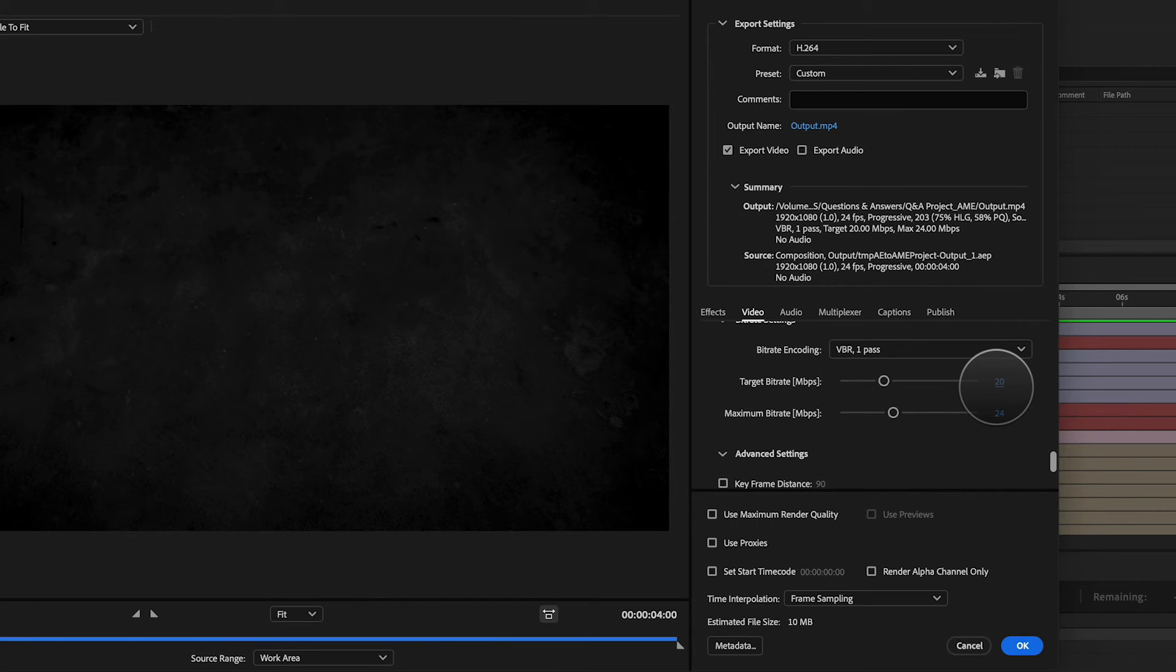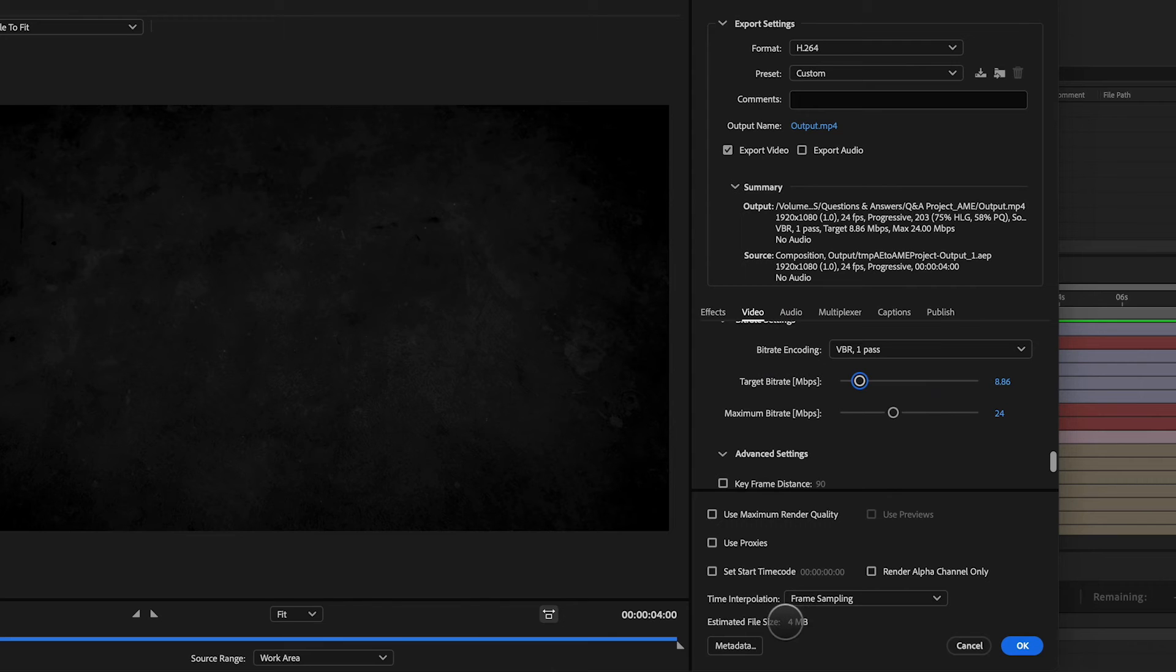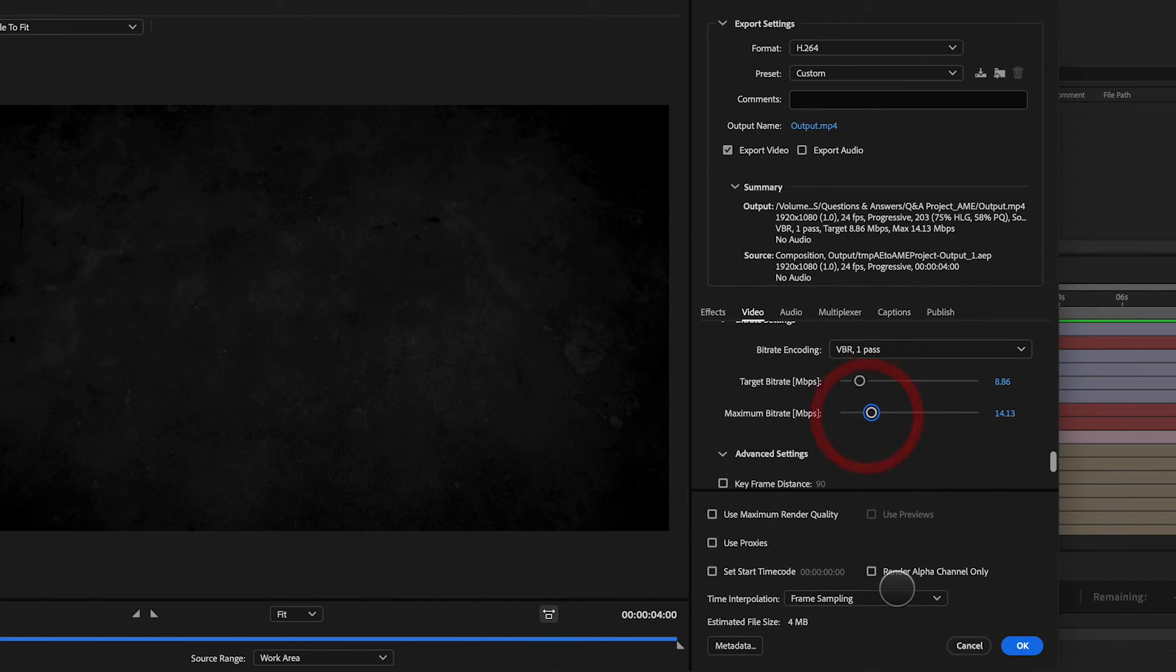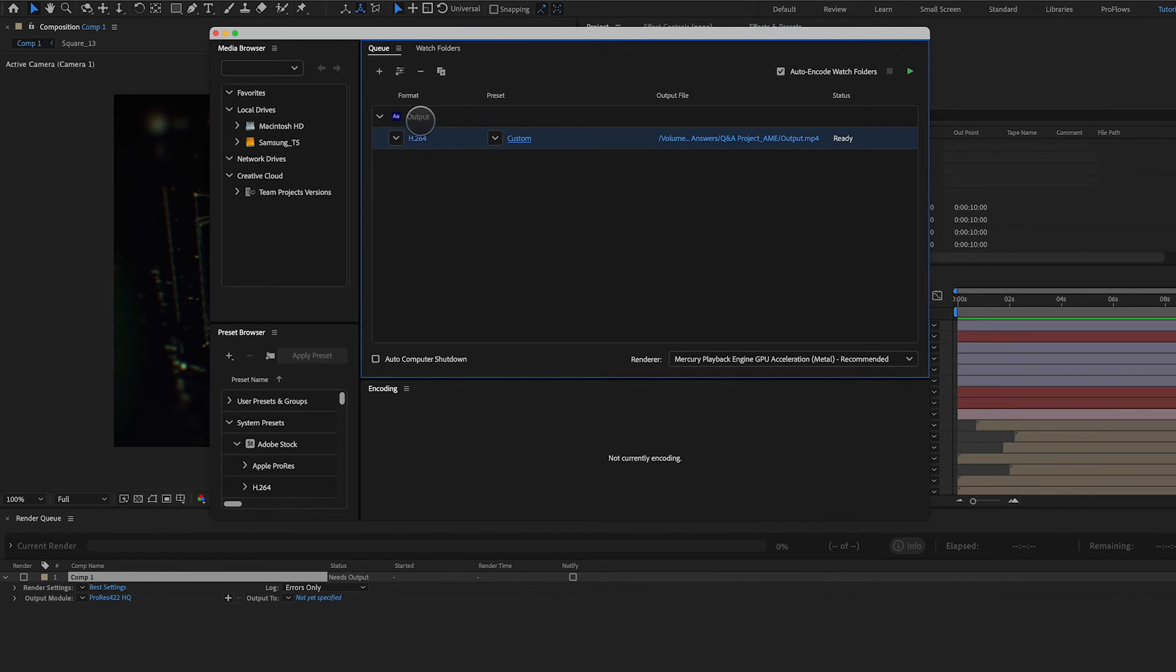But if for some reason I need to turn that down, all I need to do is just crank this value down here. You can see now we're down to an estimated file size of four megabytes. I may turn this one down as well and I can click okay and we're ready to render.